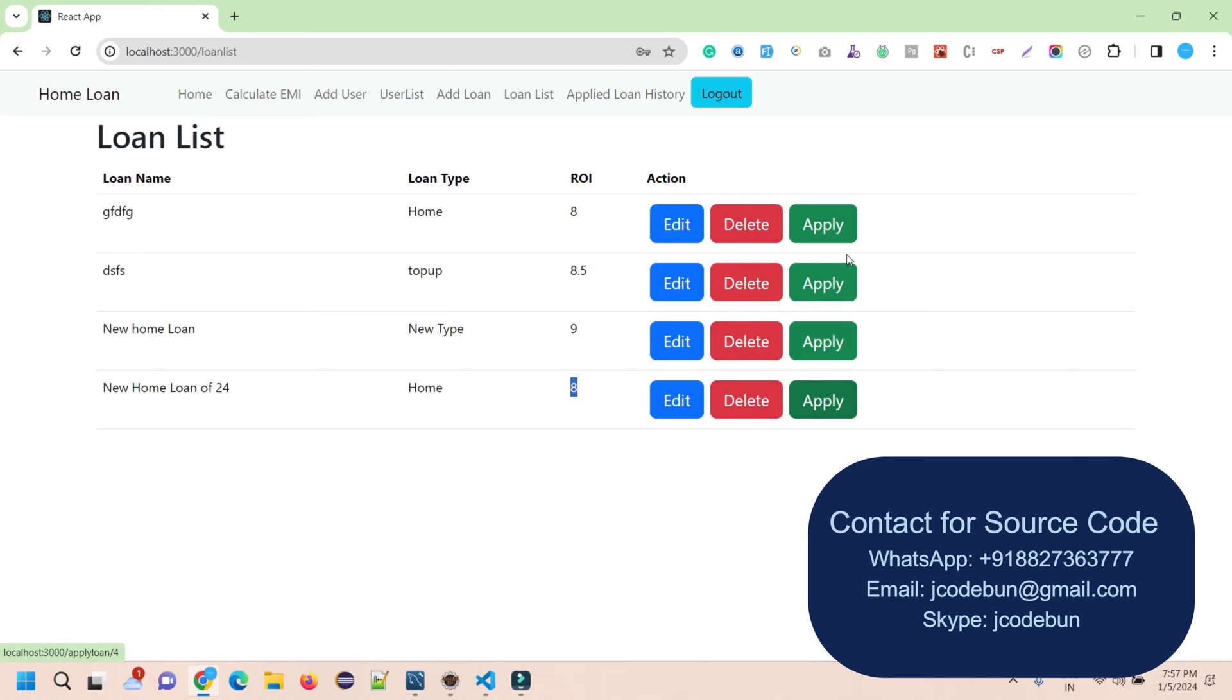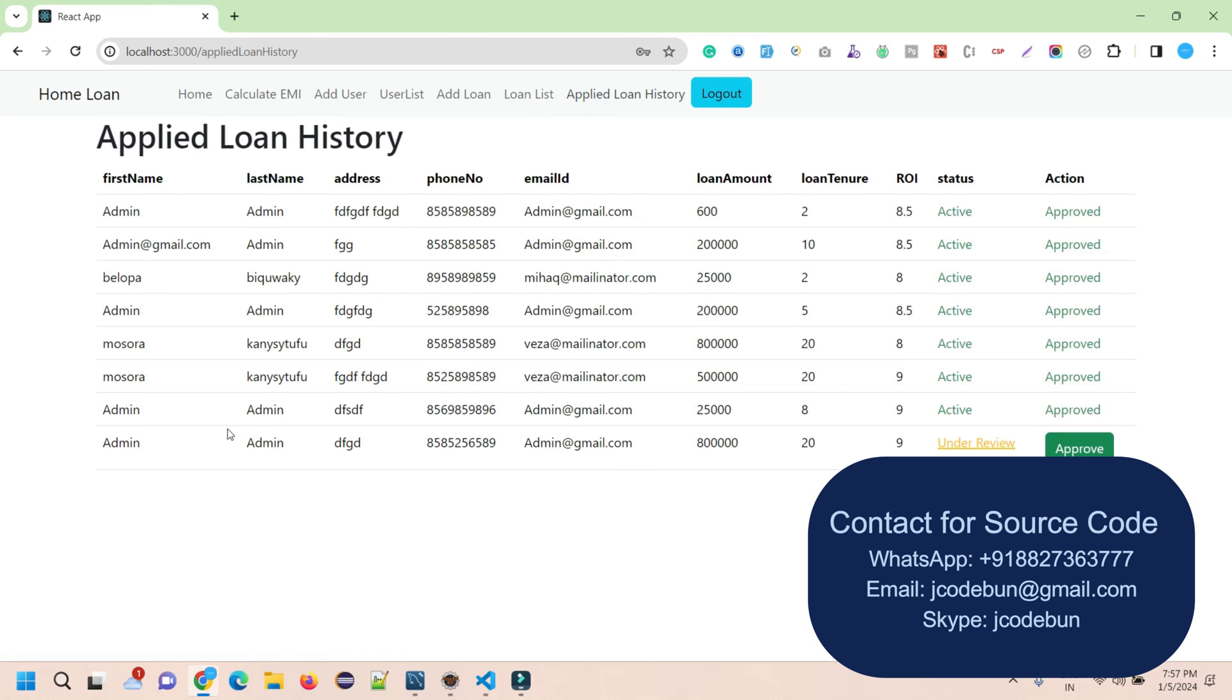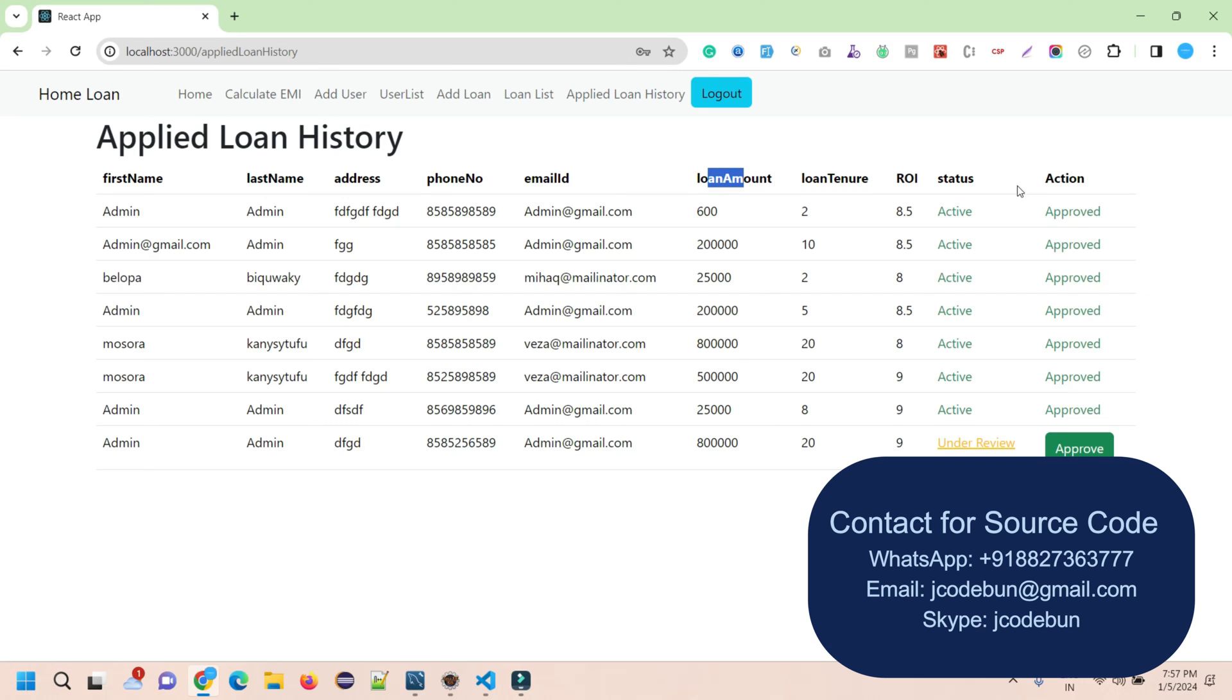I can apply as an admin as well, but this is the main feature for users to apply for a particular loan that we just added. In Applied Loan History, the admin can see the customer's data - customers who apply for loans. This displays with details like first name, last name, address, phone number, email ID, loan amount, rate of interest, the status of the loan (active or not active), and action.